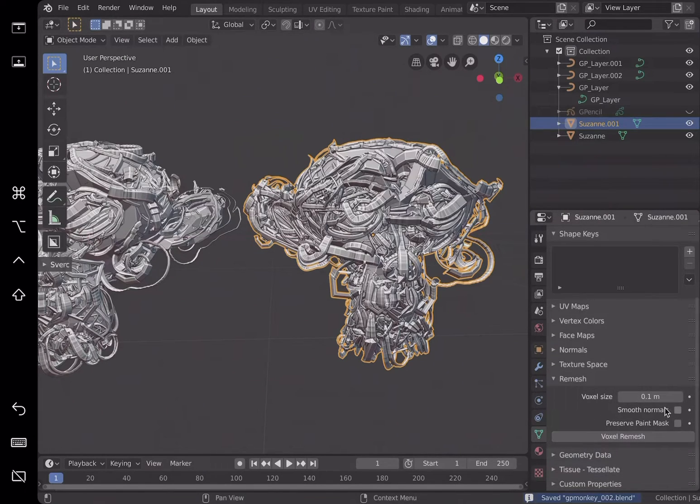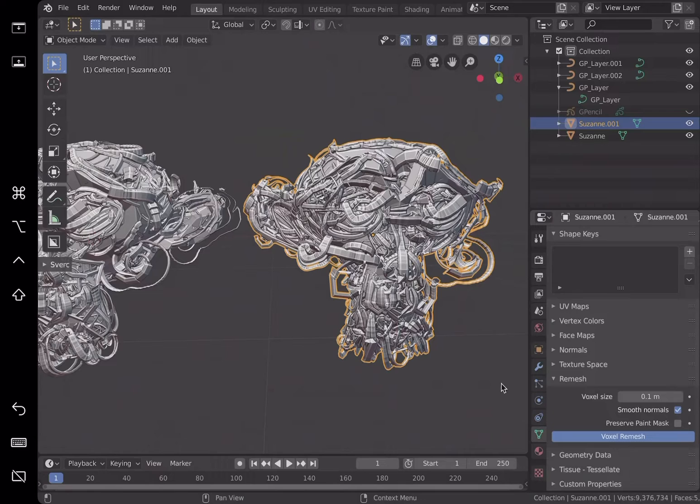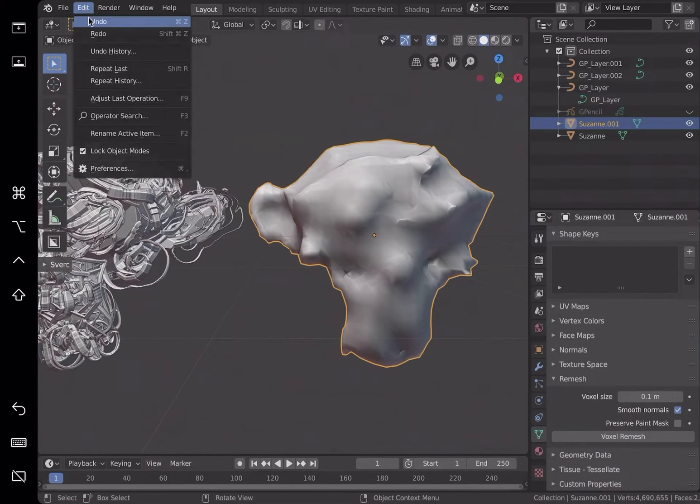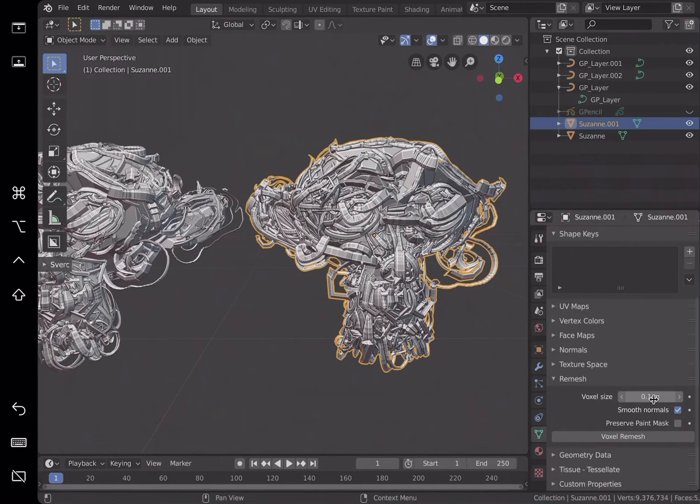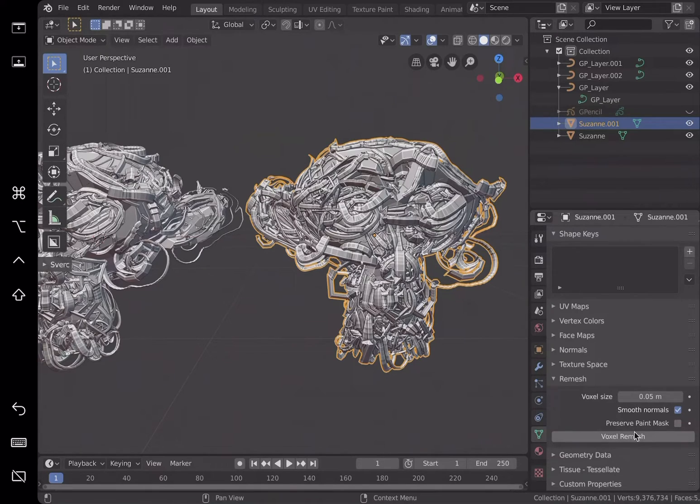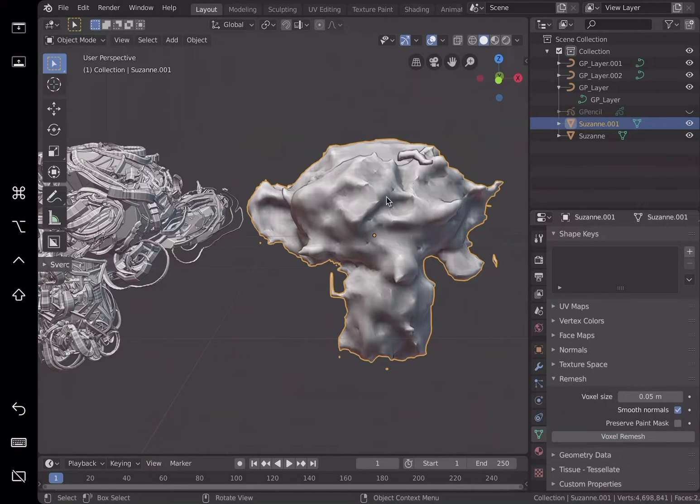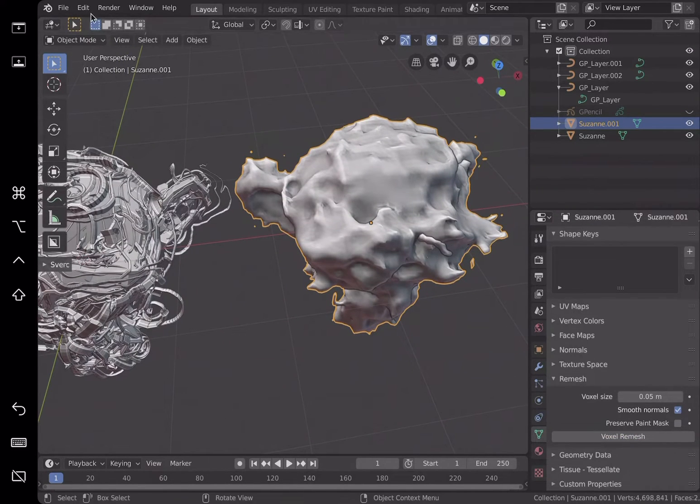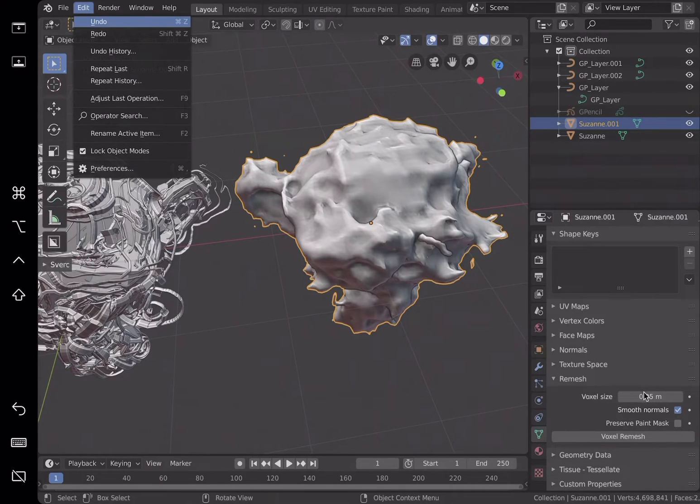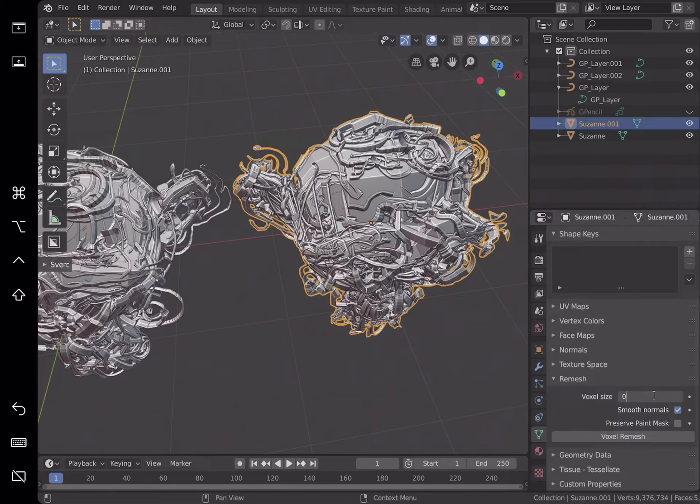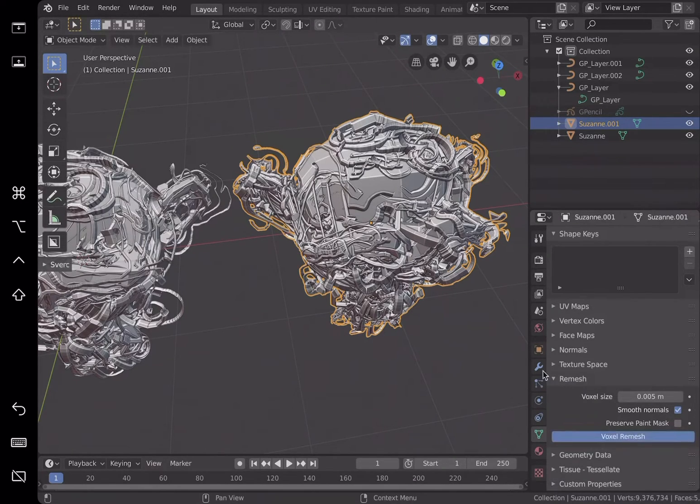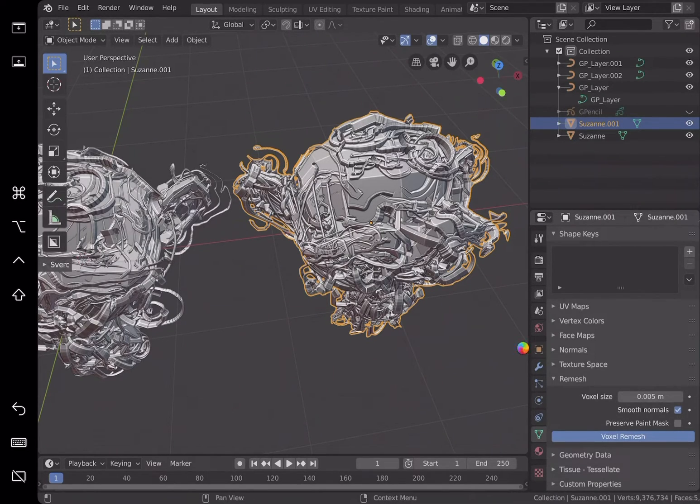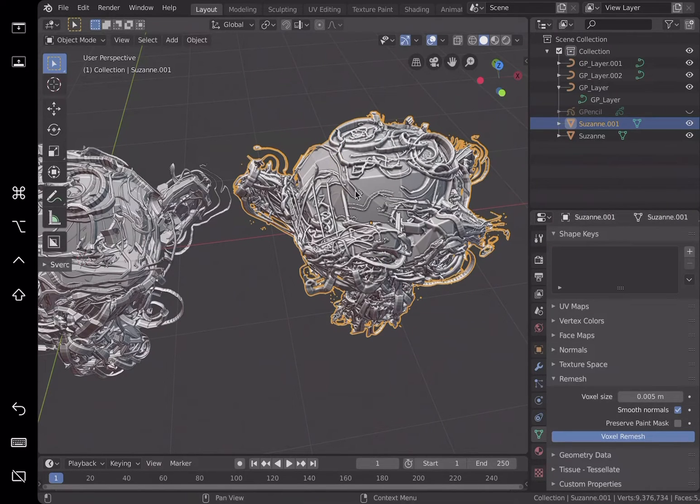And remesh it. Voxel remesh. It's going to get so confused because it has so many details. Undo that. Let's go higher with voxel 0.05. Wait a little bit. I cannot wait until I can add maybe some kind of details. Oh yeah, that's really messy. 0.005 voxel. Smooth normal. Yeah, okay, smooth. It might crash, I don't know, but if it works then we can go into sculpt mode and add details.